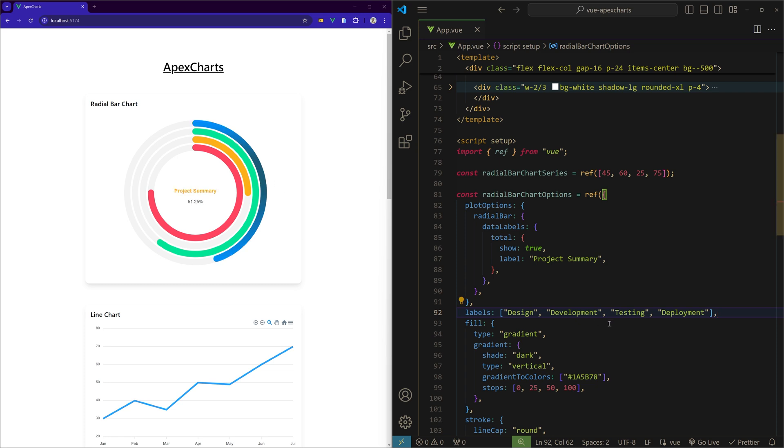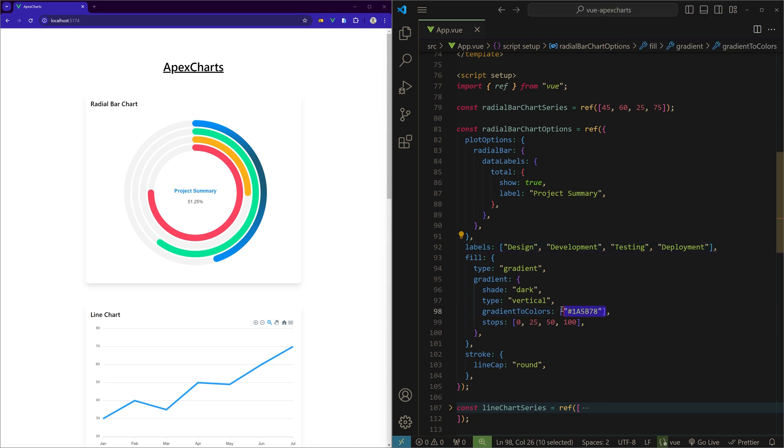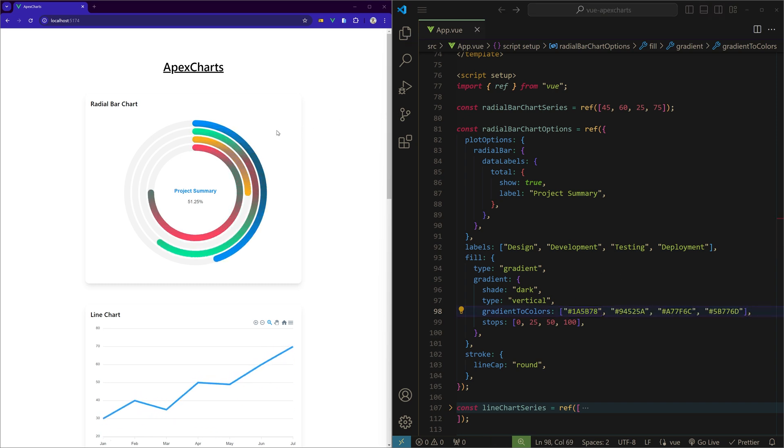But the gradient is applied to only the first one because we did not give the colors for the other items. Let me just copy some hex colors. So now we have four gradient radial bars, each with a different data item and also a label specifically for that.